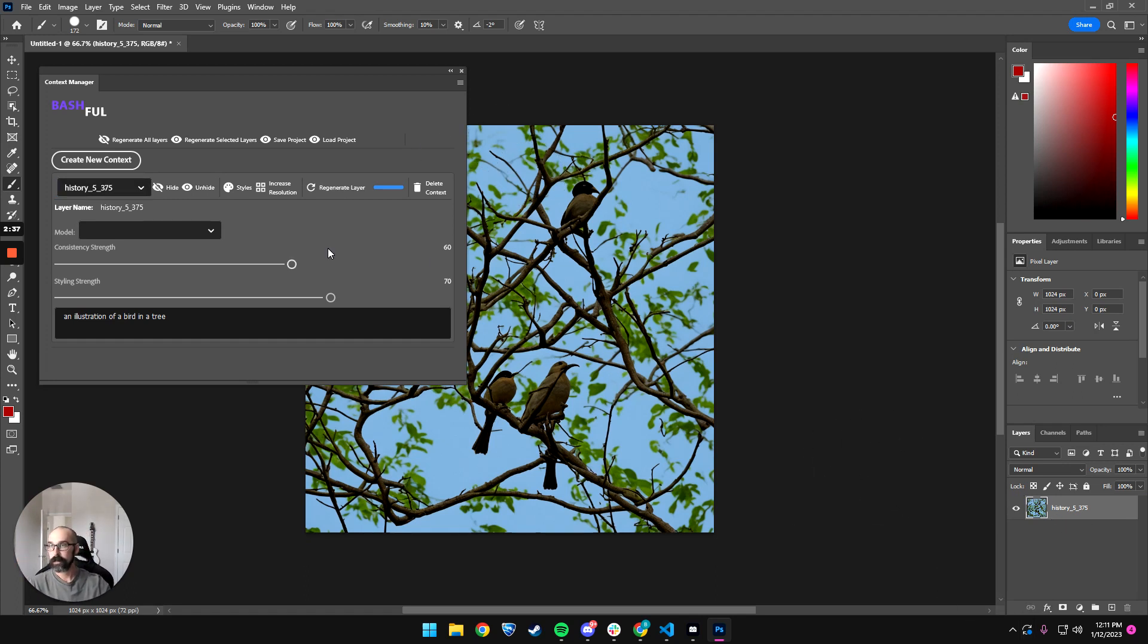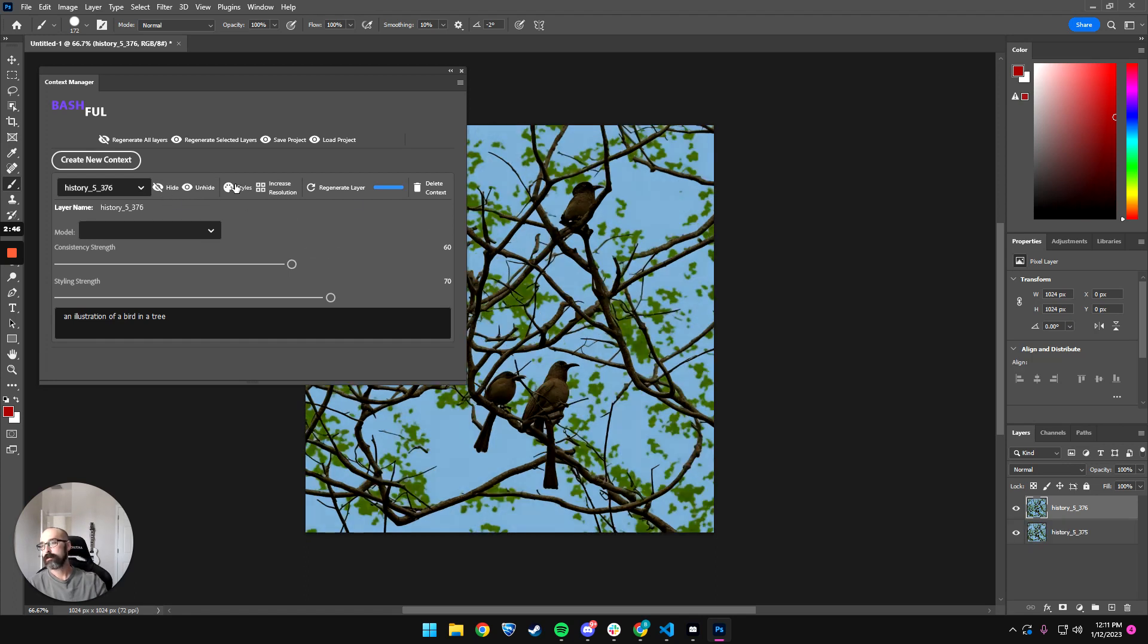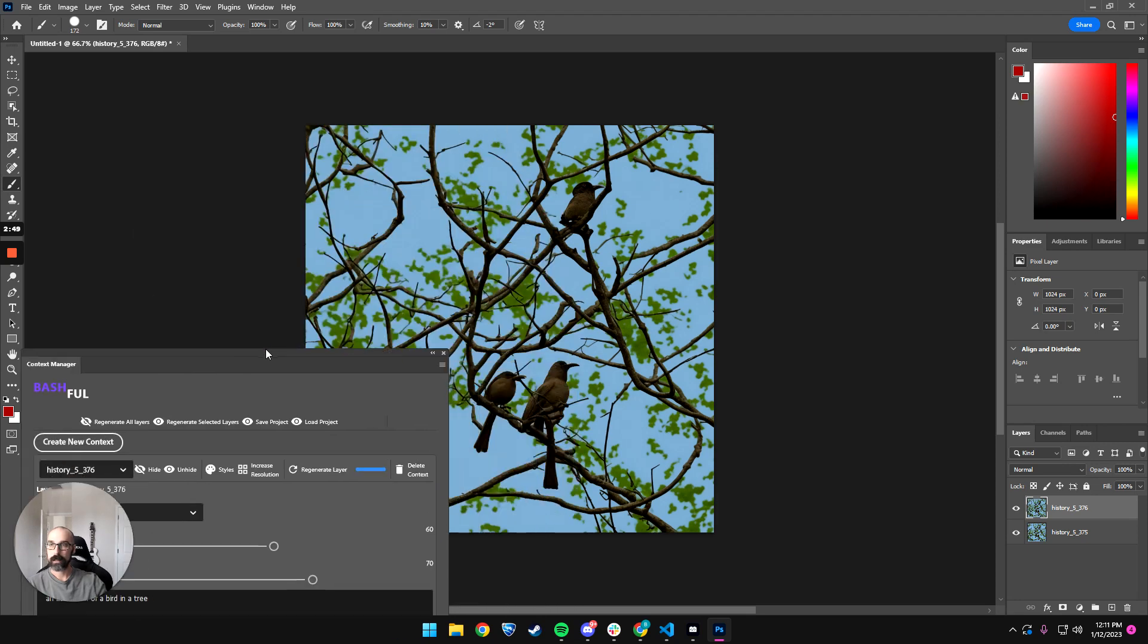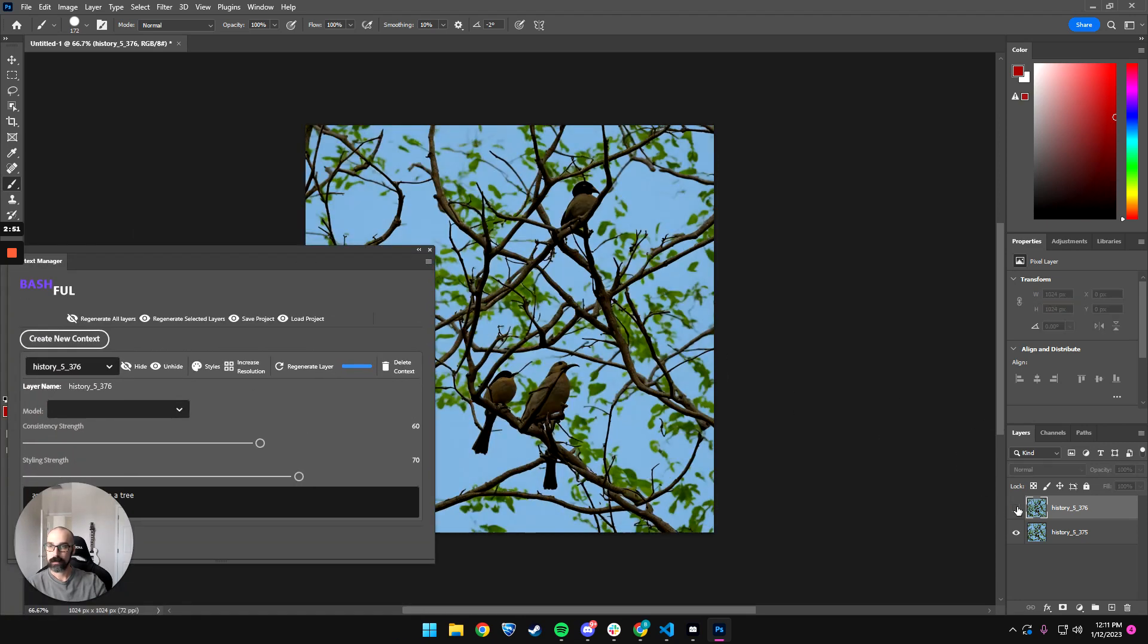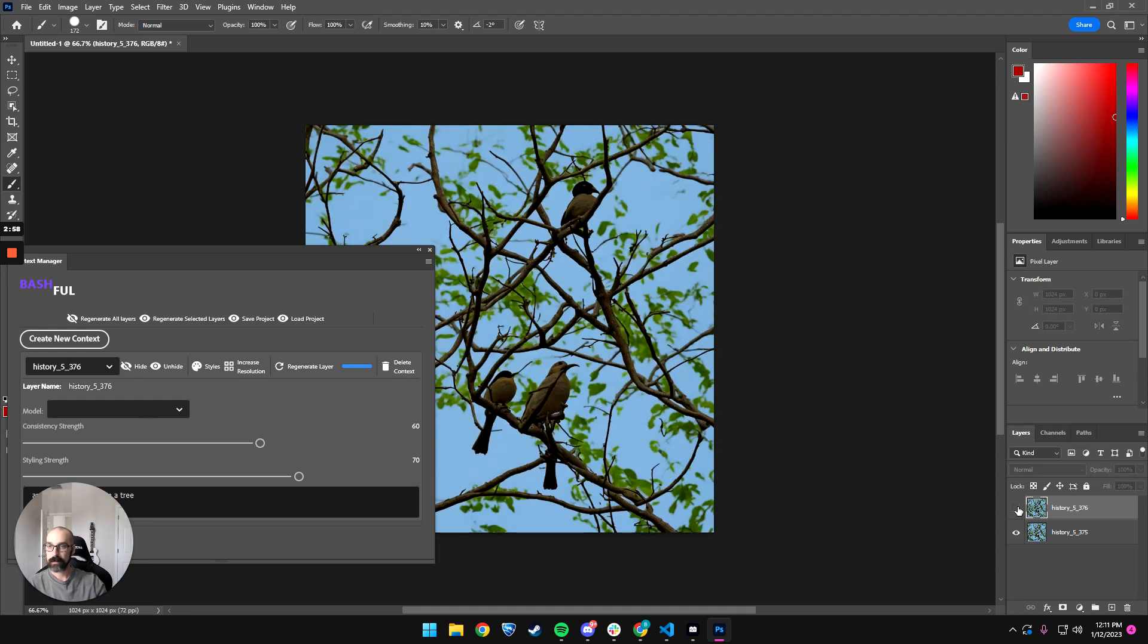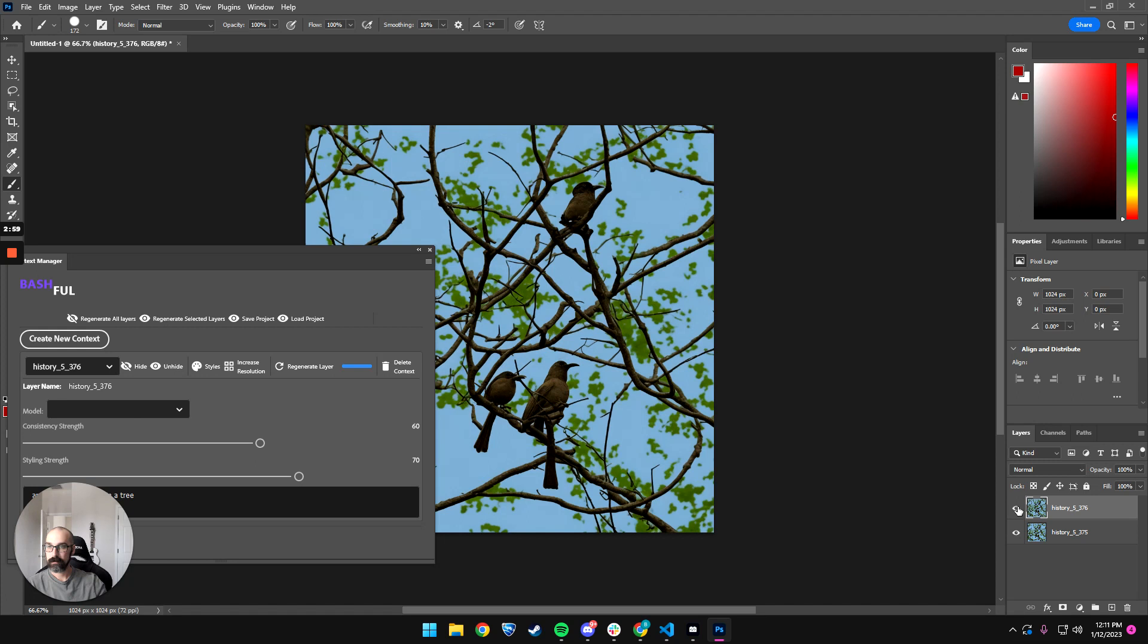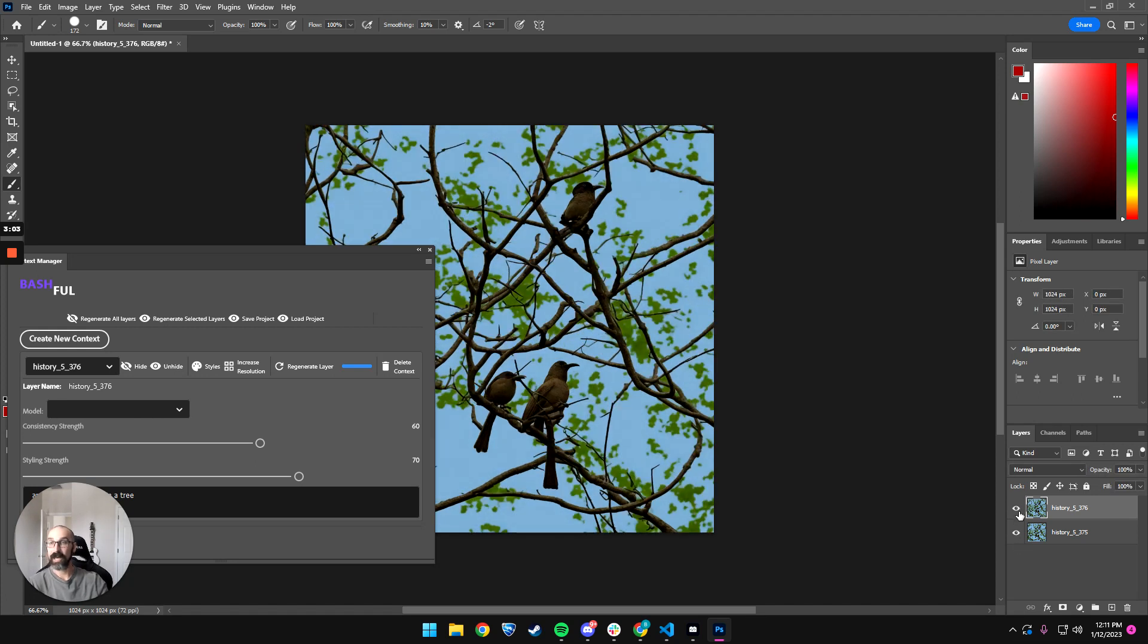So let's continue. Now you might see a few things here: hide, styles, increased resolution. I'm going to show you the hide and unhide. Styles is something we are kind of working on a little bit more. Okay, let's see what the difference is here. So you can see it's getting a little bit better. Actually, I think it got more real, not less.